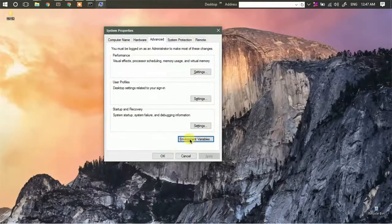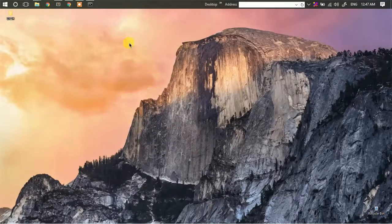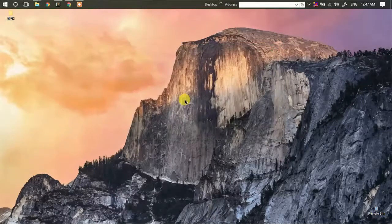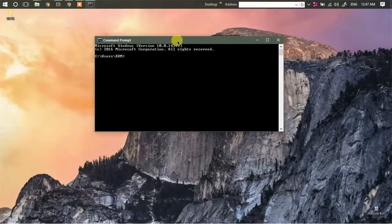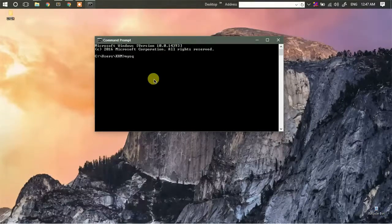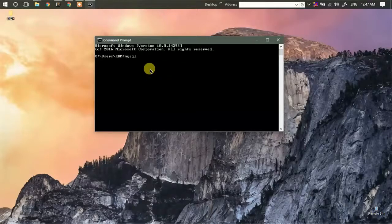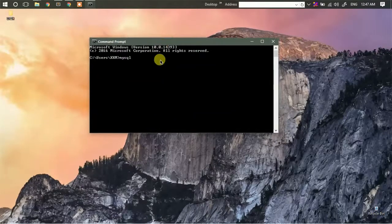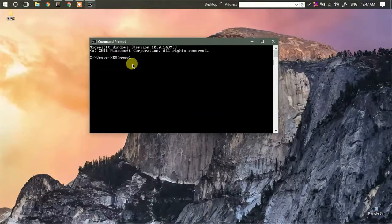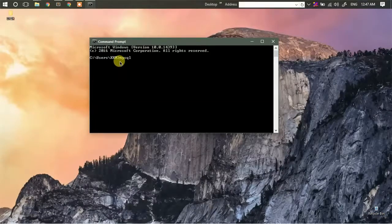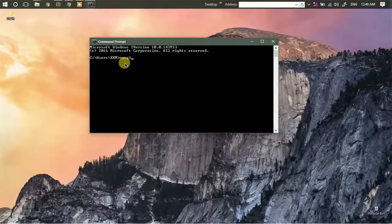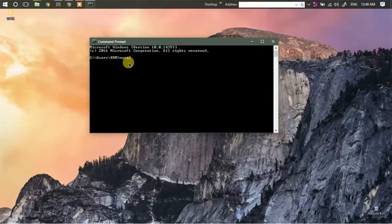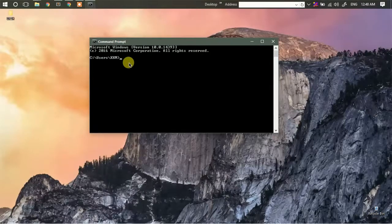Now if I open command prompt, I must be able to use this command, but we need to do one more thing. In order to use this particular command, we need to add MySQL to our services so that Windows can recognize it as a service and can accept the commands.